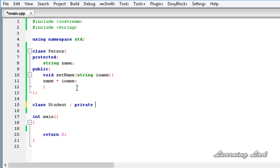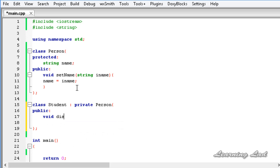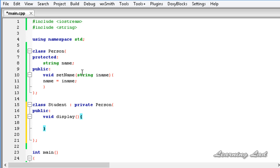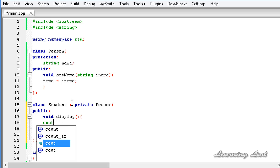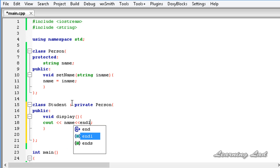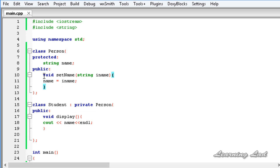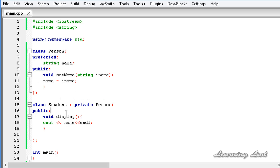I am going to use the keyword private and then the class name, which is Person. Now just for demonstration purposes, in this class Student let's have a method called display, and this display is going to print out the value of the name using cout. Now we have a class called Student inheriting from Person using private inheritance. When we use private inheritance, the public and protected members of the base class are going to act as the private members of the derived class.